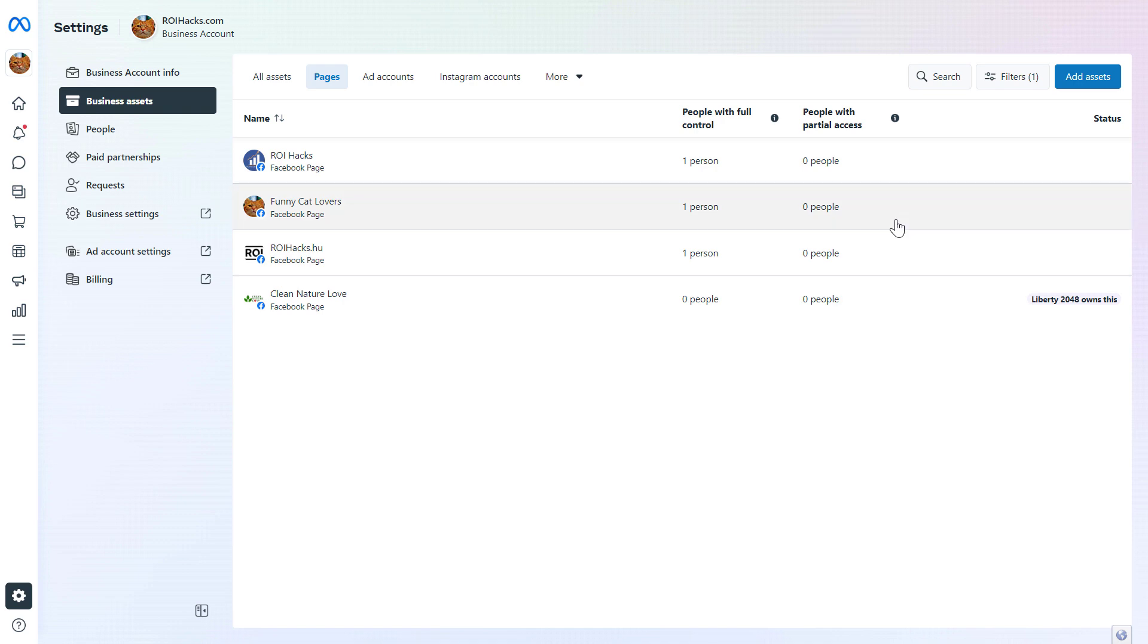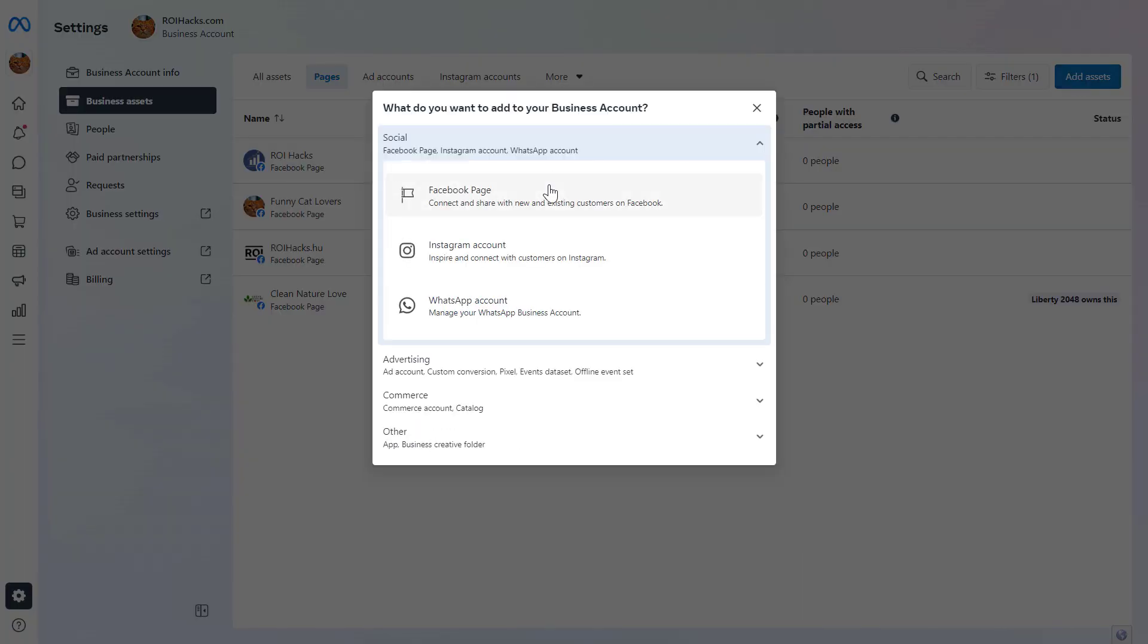To connect a new Facebook page to this MetaBusinessSuite account, all you have to do is click on Add Assets here.